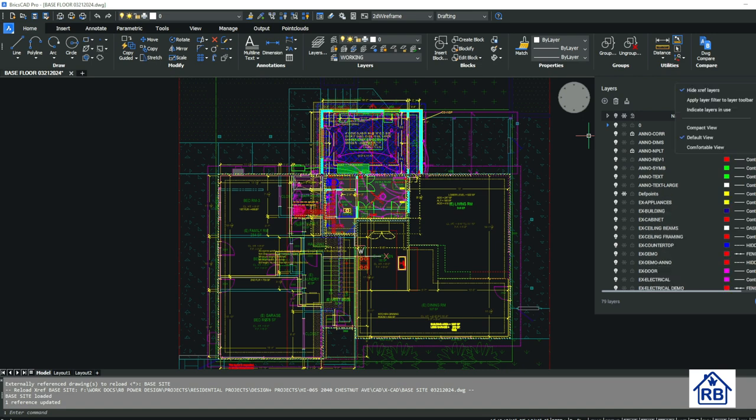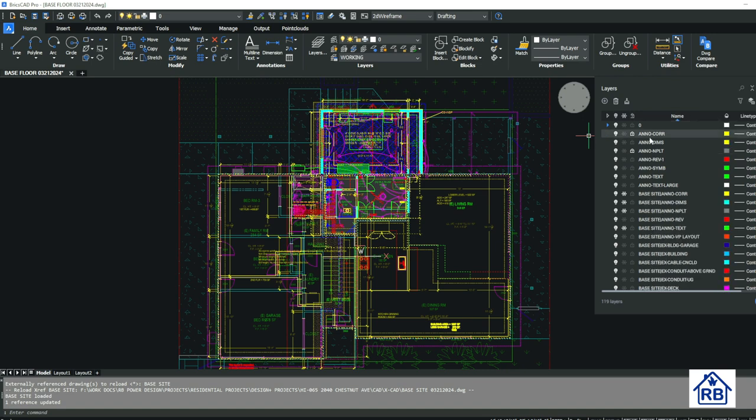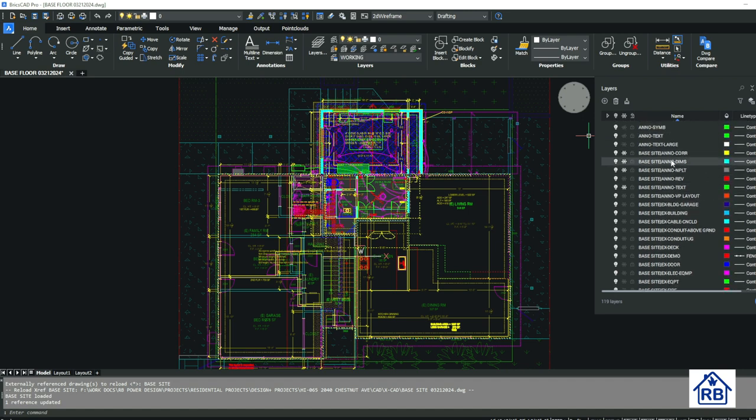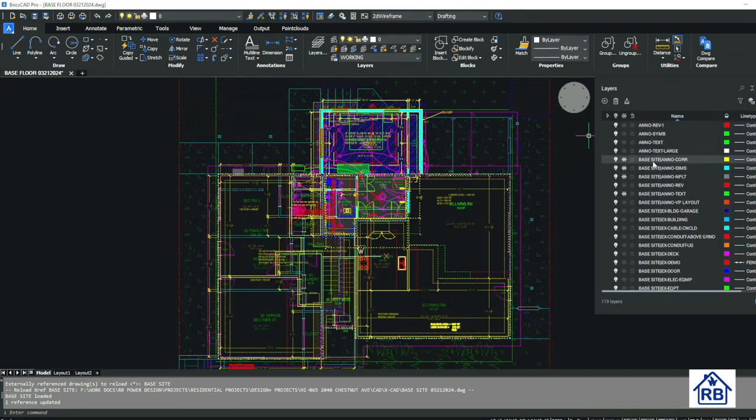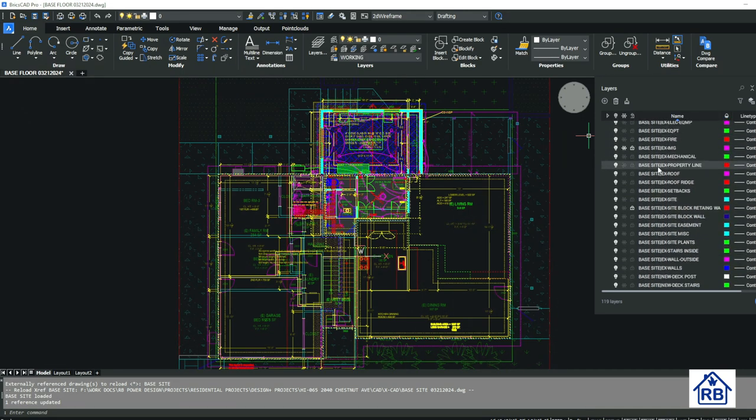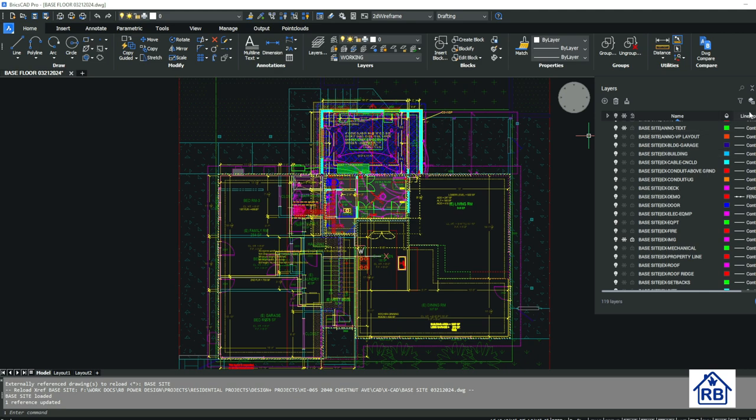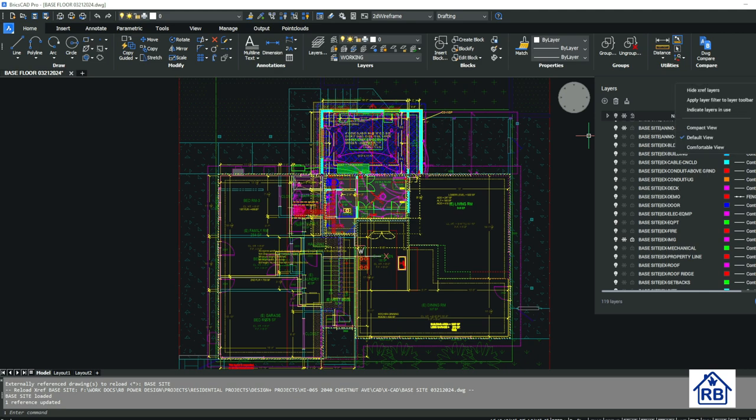And we can hide them. So you see that this one here is labeled base site. So they'll have all the layers in the base site. And if you don't need to look at those, you can hide them from here.